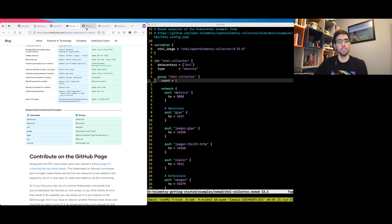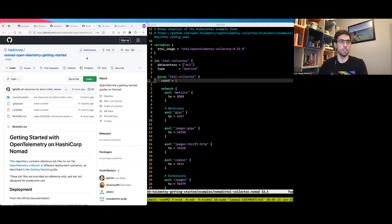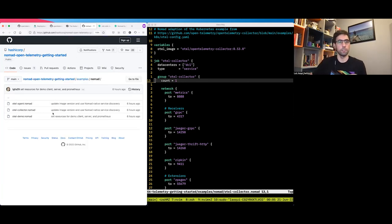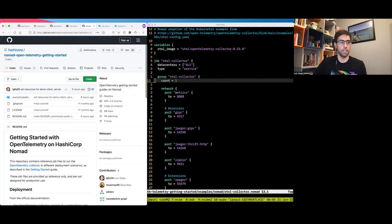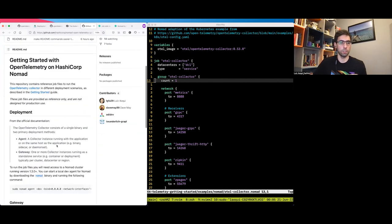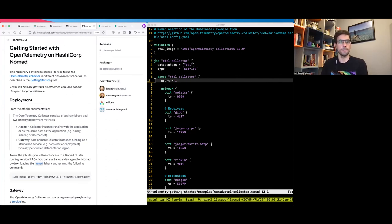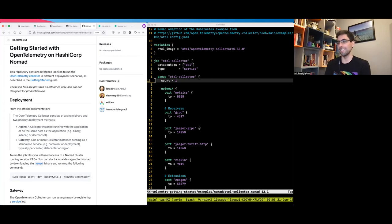All the material presented today is available in the Nomad OpenTelemetry getting started repository. In the examples folder, you'll find all the files I generated and instructions on how to set up your environment and run a local Nomad agent in dev mode. That's what I have for you — I hope you enjoy it, and thank you very much.